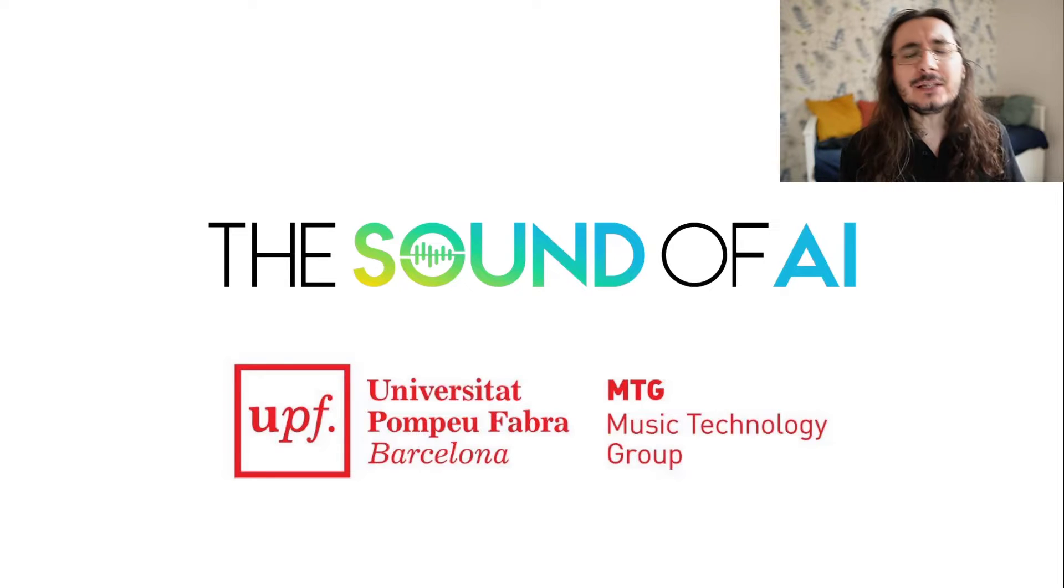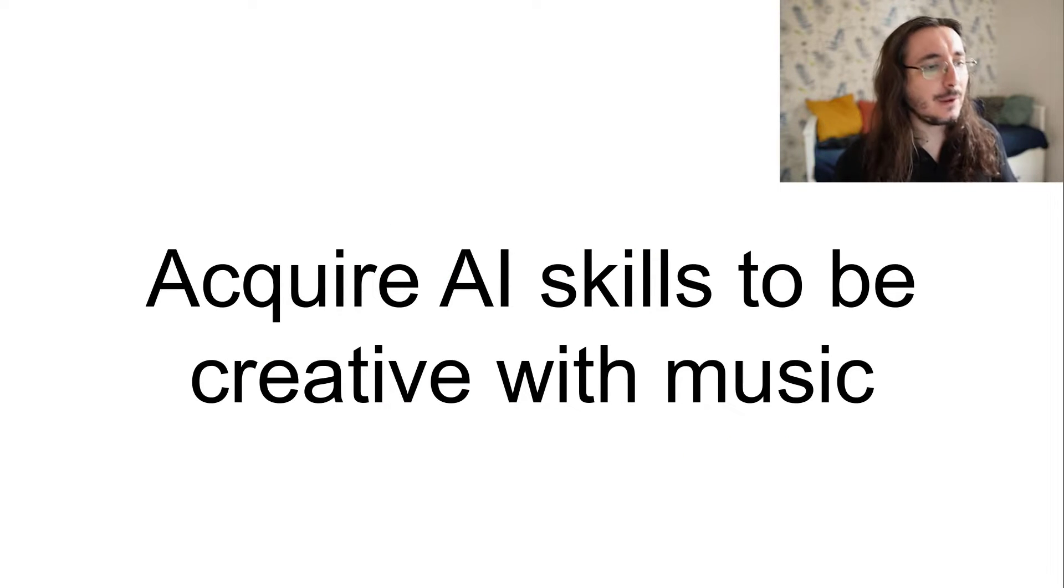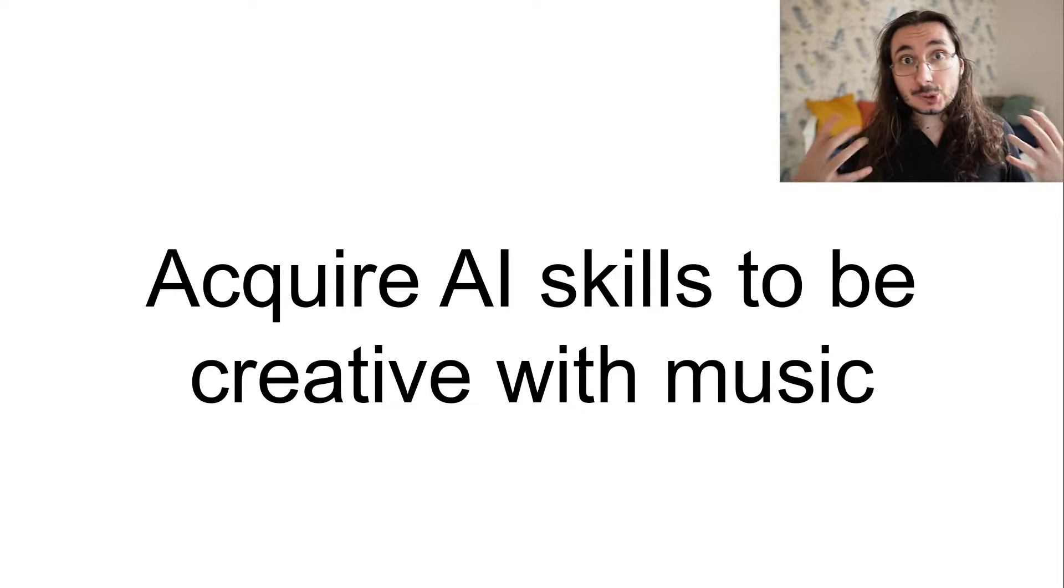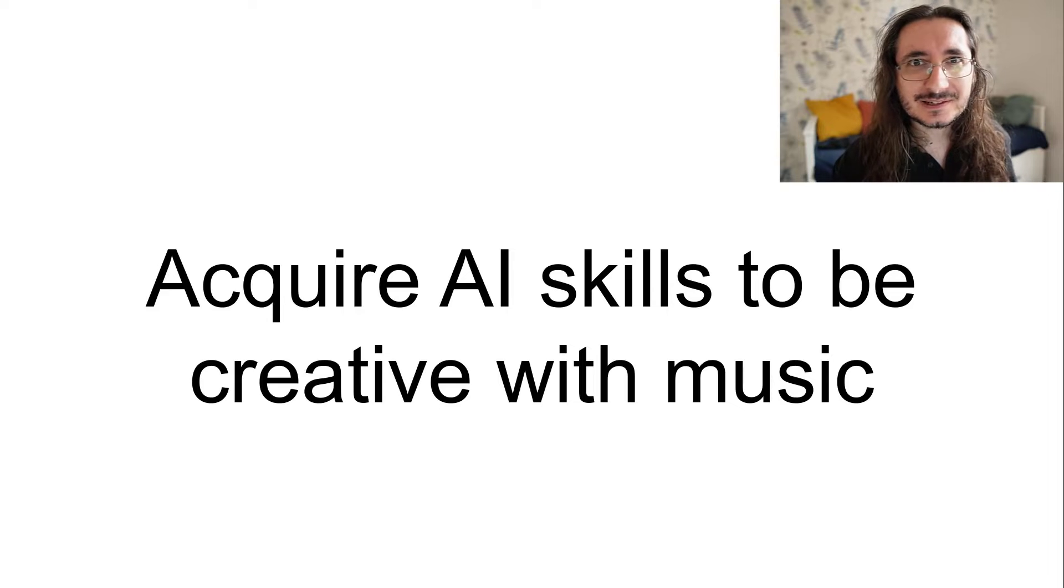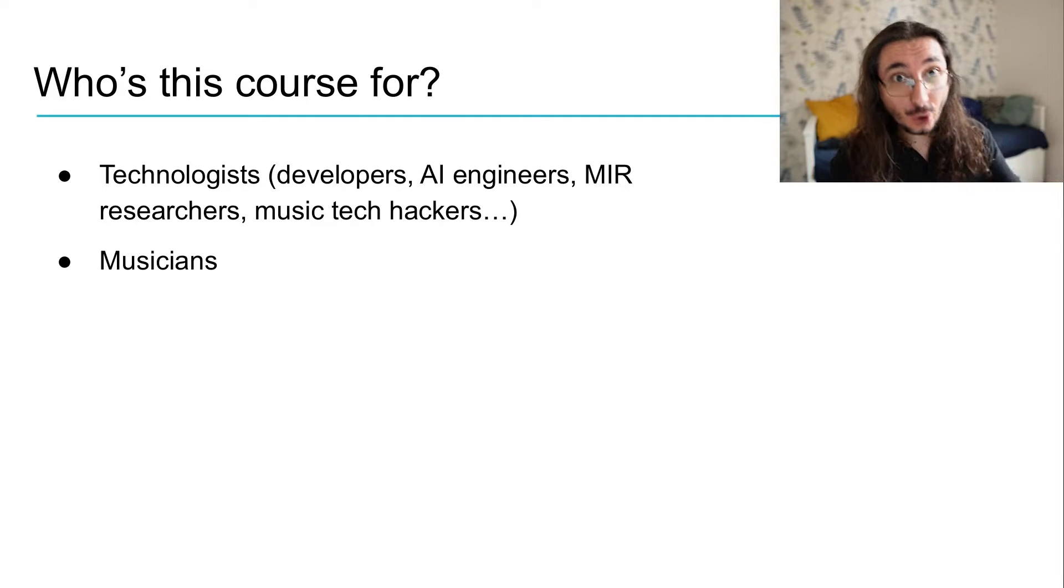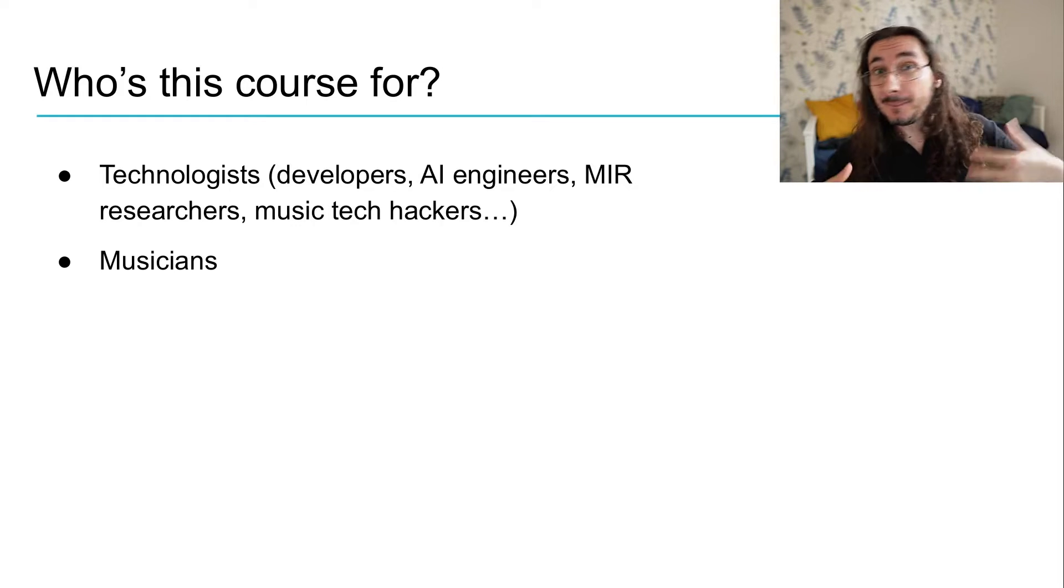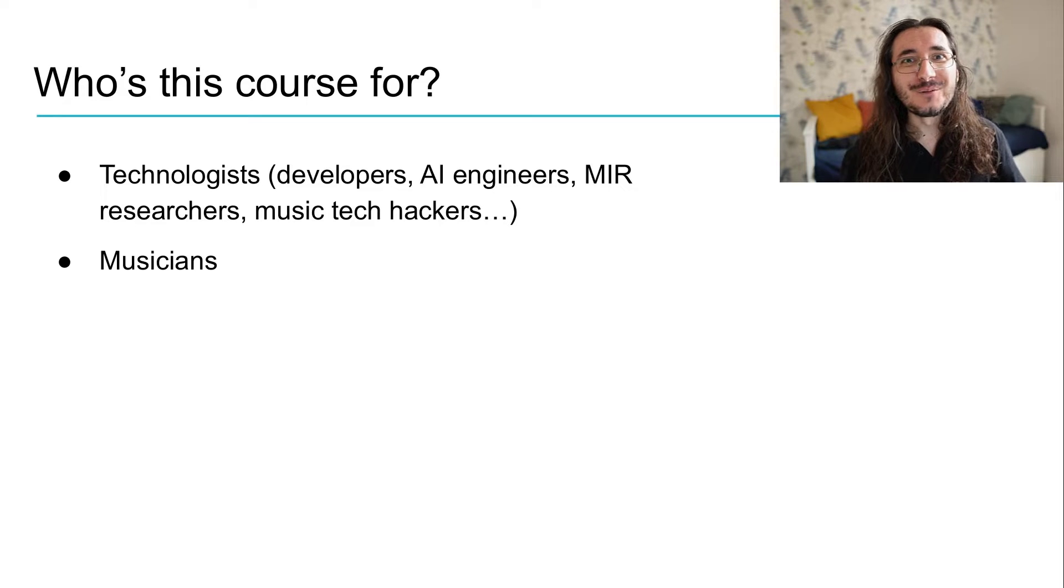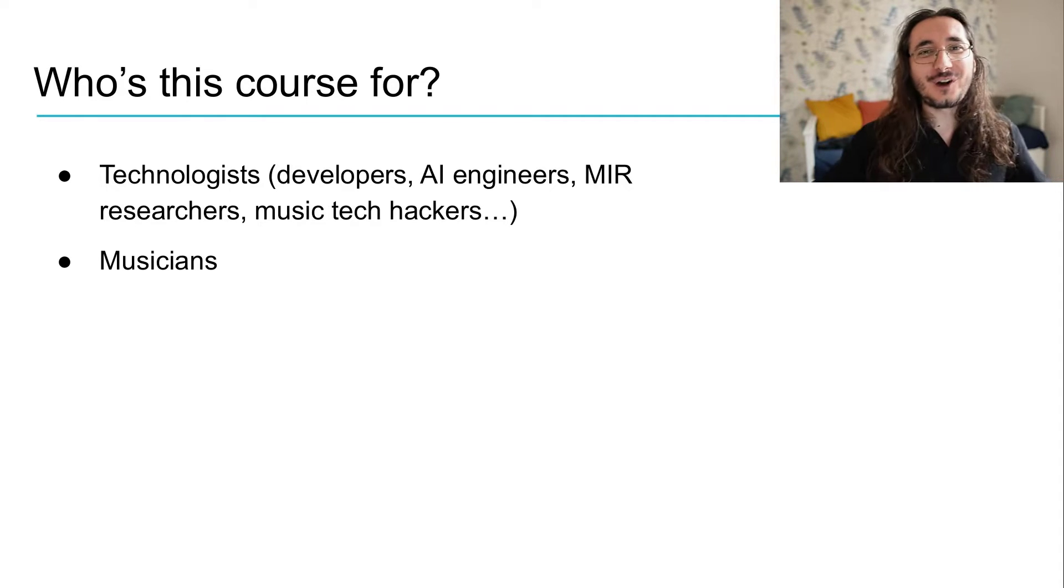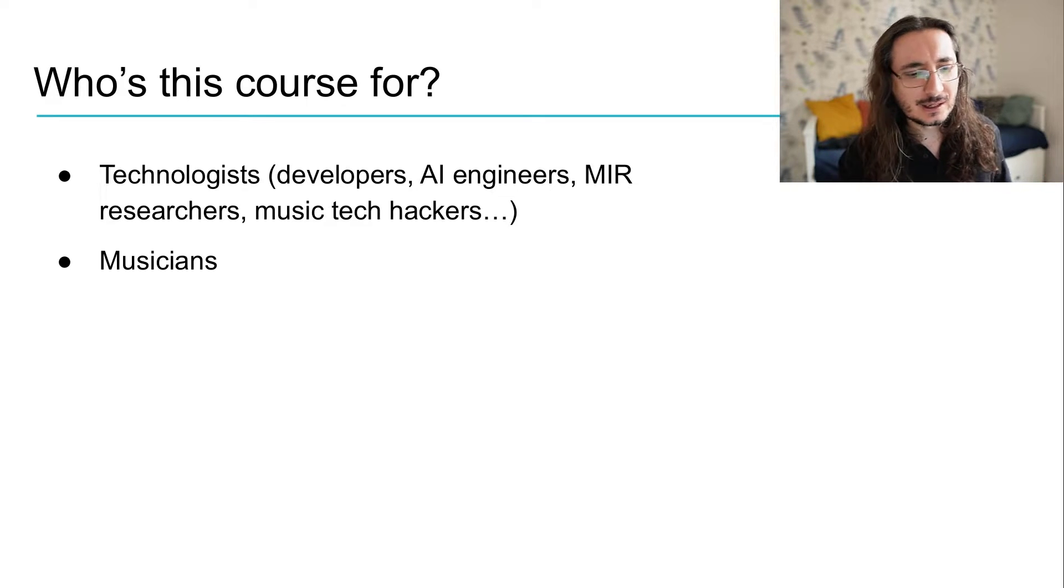So what's the main goal of this course? We want to give you the necessary AI skills to be creative with music. And who do we address? We address technologists, so developers, music tech hackers, MIR music information retrieval researchers, but at the same time, we also address the other side of the moon, that is musicians and creatives.